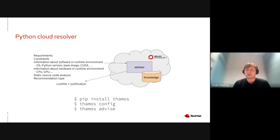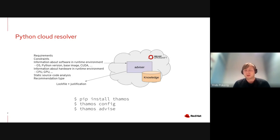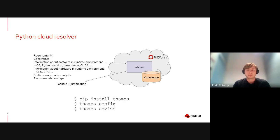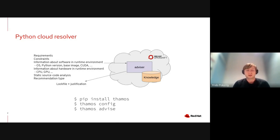The resolver itself runs in an OpenShift cluster and we expose an API that is available to users. We provide a client tool called Thoth that can talk to this API and manage your dependencies on your local machine. The cloud resolver accepts requirements of your application together with optional constraints on your dependencies, and information about your runtime environment such as operating system, Python version, and other information like base container image or CUDA if you do GPU computation.